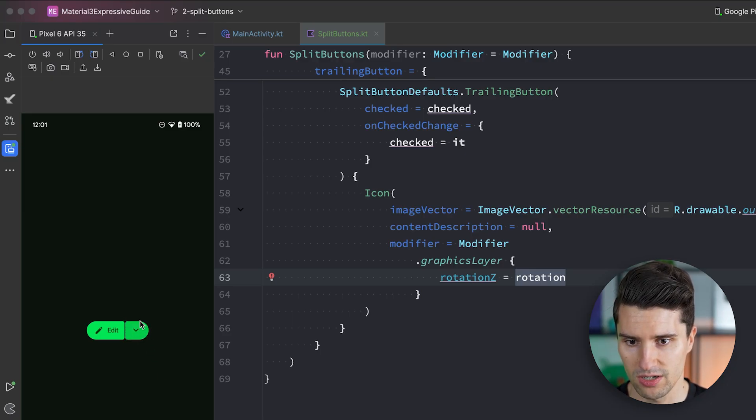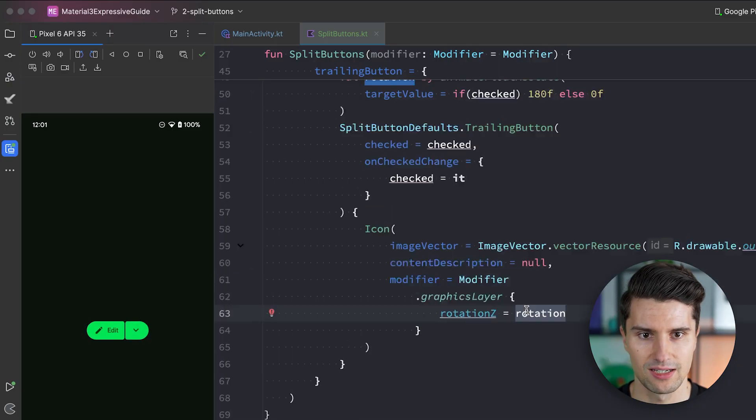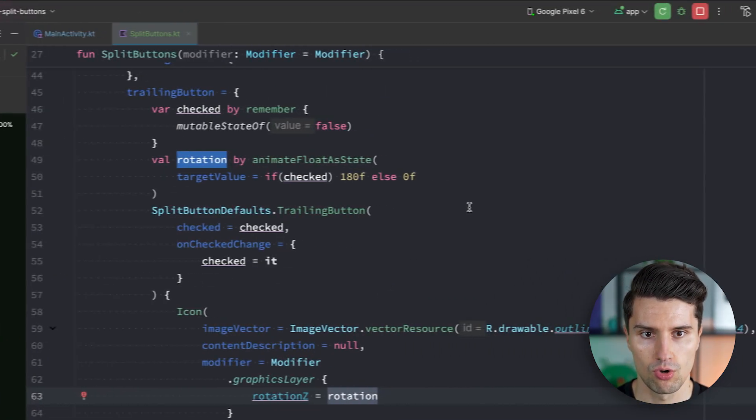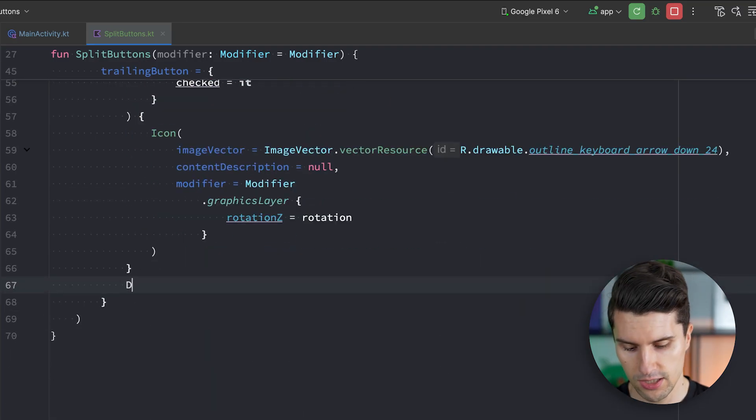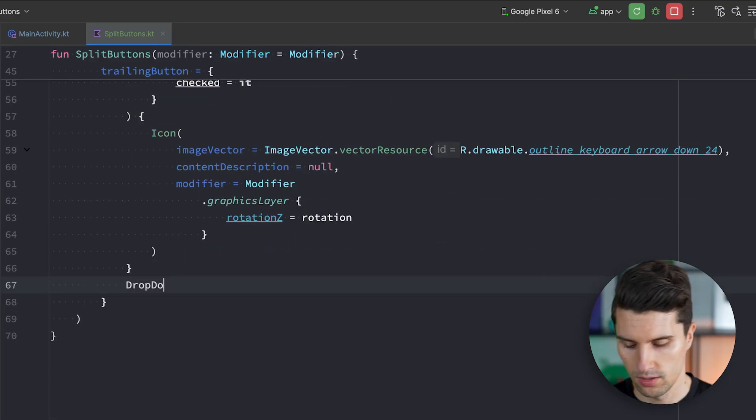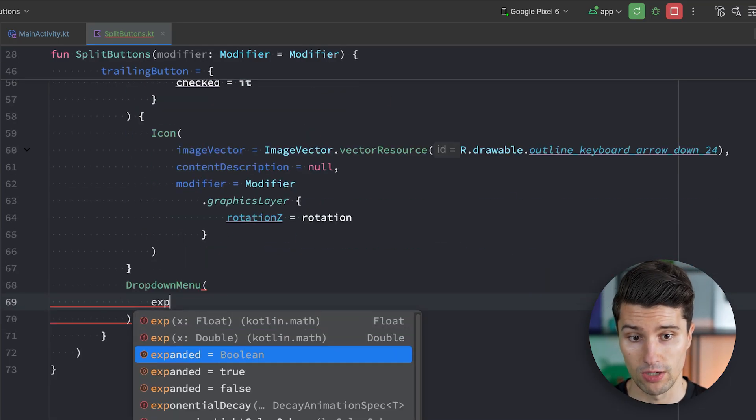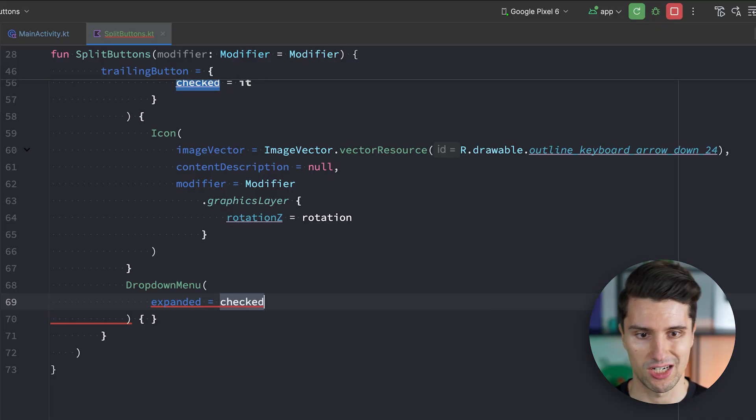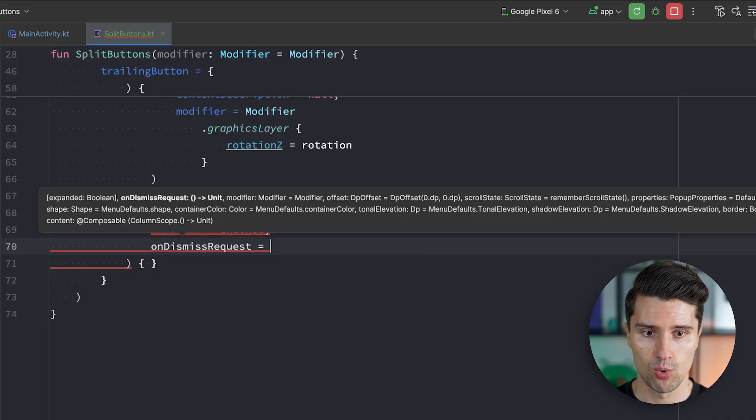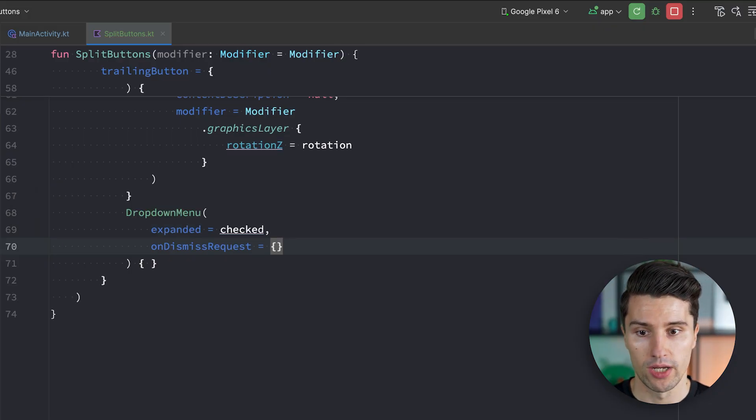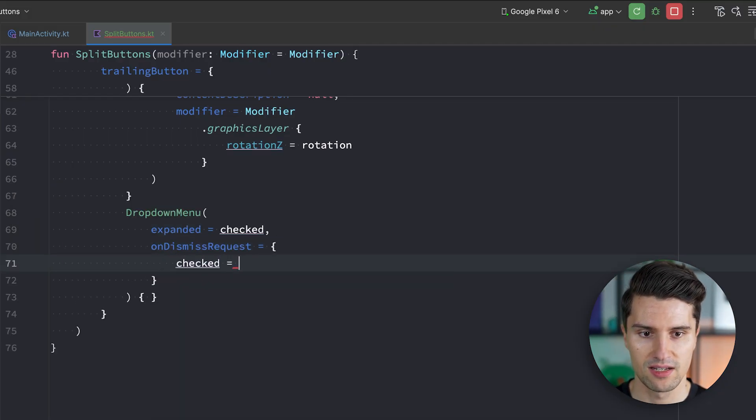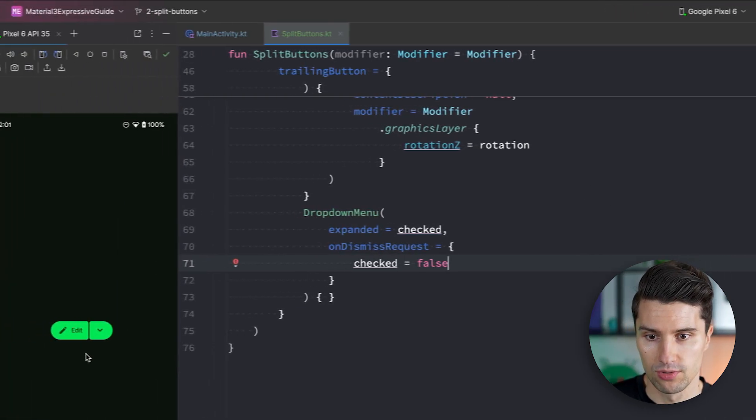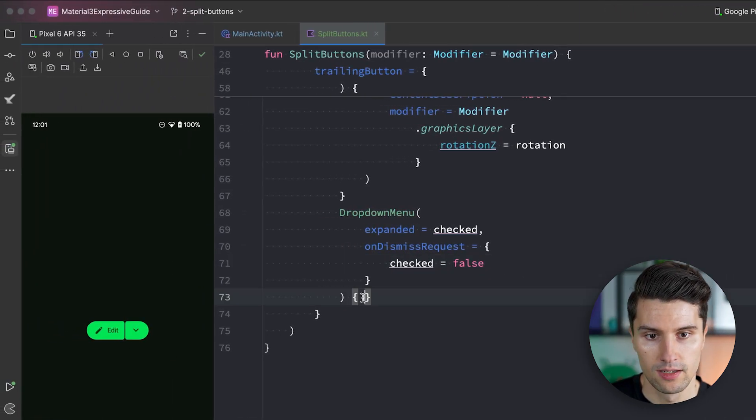So the last part is now actually showing the drop down menu. And that is luckily super simple. We just need to go below our component here. And use our drop down menu composable. This has an expanded state. So when we want to show this drop down. Which is of course when our checked state is true. And this comes with an on dismiss request lambda. This is called when the user taps outside the drop down menu. In order to set this state back to false. Because then we want to dismiss it again. And show this initial state.